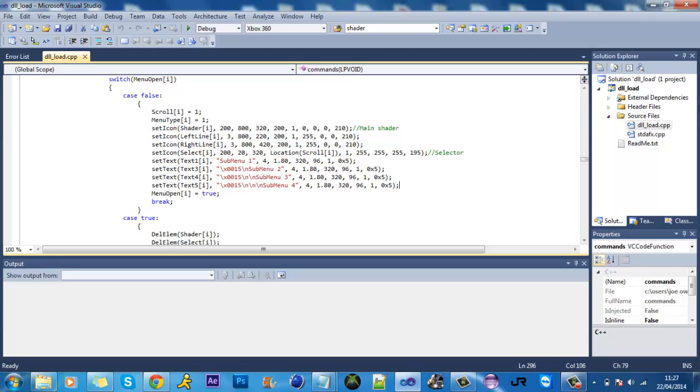Hello everyone, this is part 3 of how to make a TU8 mods menu for MW2. In this tutorial I'm going to show you how to add a news bar and toggling options.